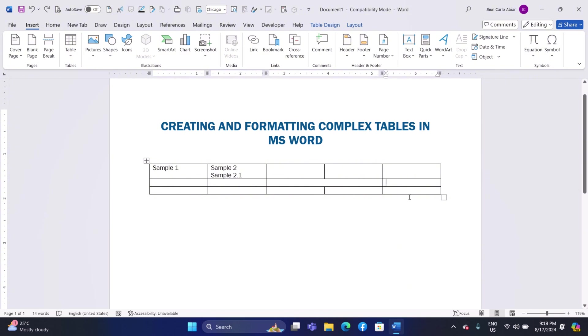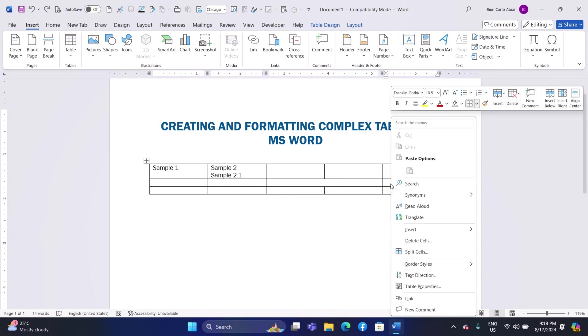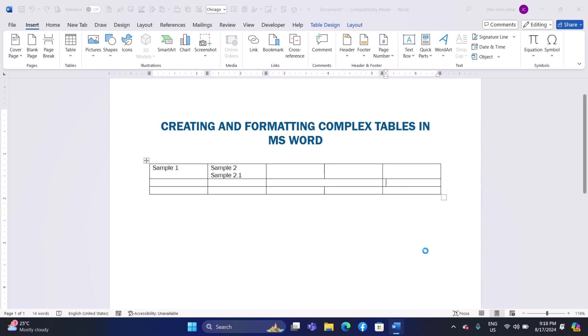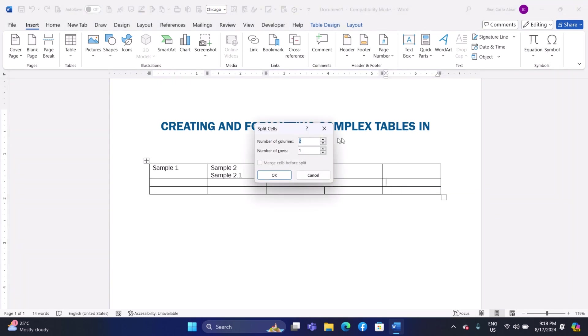To split a cell in your table, start by clicking on the cell that you want to divide into smaller sections. Once you have selected the cell, right-click on it to open a context menu. From the options in this menu, choose Split Cells. A dialog box will then appear, asking you to specify how many columns and rows you want to create within that single cell.